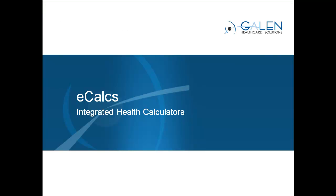We had a chance to see eCalcs in action today. We saw the integration of eCalcs into the EHR, the current patient's EHR chart auto-populating the health calculators, and our ability to document the scores. We can view the risk scores as a flow sheet, a graph, and even cite them into the note.